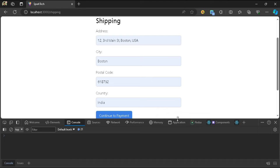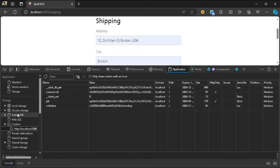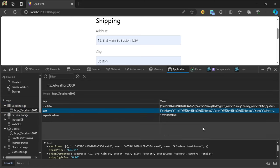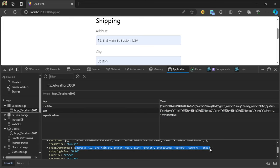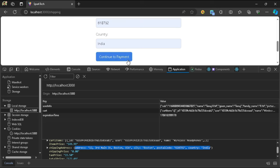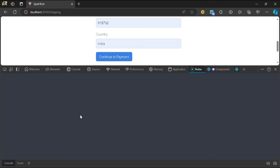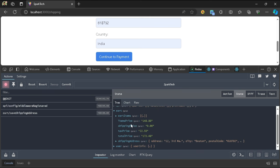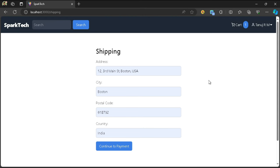Now let's check if these values are actually in local storage once we submit the form. After clicking continue to payment, we check the Application tab in dev tools - right here we also see our shipping address. This is the address we just typed and submitted, saved in local storage. In the Redux tab we can see the saveShippingAddress action and within our cart the shipping address is stored.